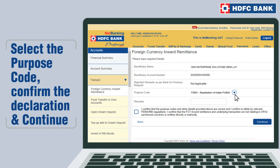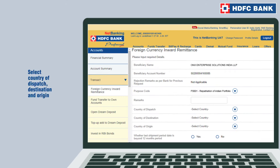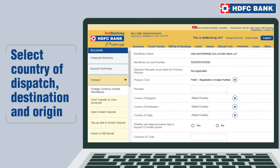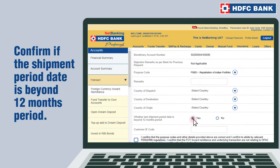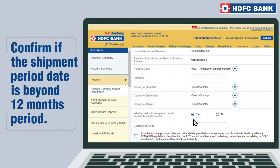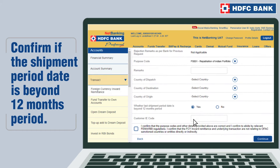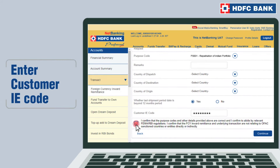Select the purpose code and confirm the declaration before continuing. Certain additional information needs to be provided if the remittances are received towards export of goods — enter these details. Confirm the declaration and continue.